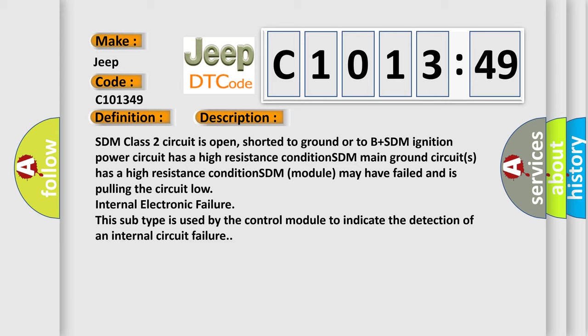And now this is a short description of this DTC code. SDM class 2 circuit is open, shorted to ground or to B plus. SDM ignition power circuit has a high resistance condition. SDM main ground circuits has a high resistance condition. SDM module may have failed and is pulling the circuit low internal electronic failure. This subtype is used by the control module to indicate the detection of an internal circuit failure.